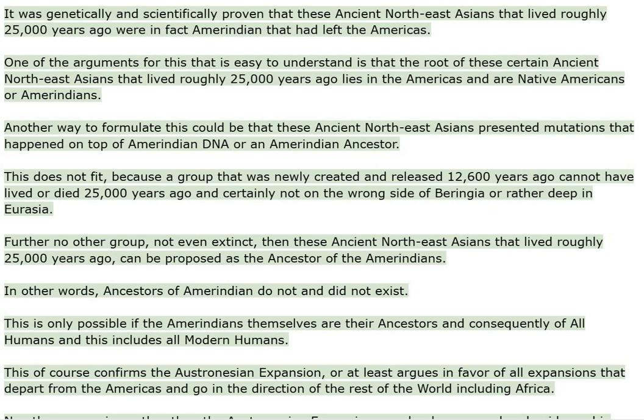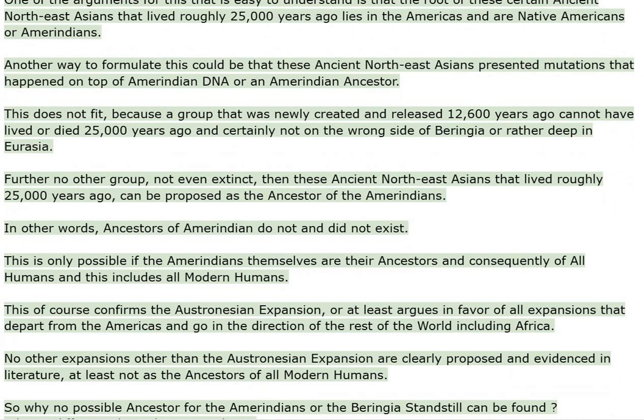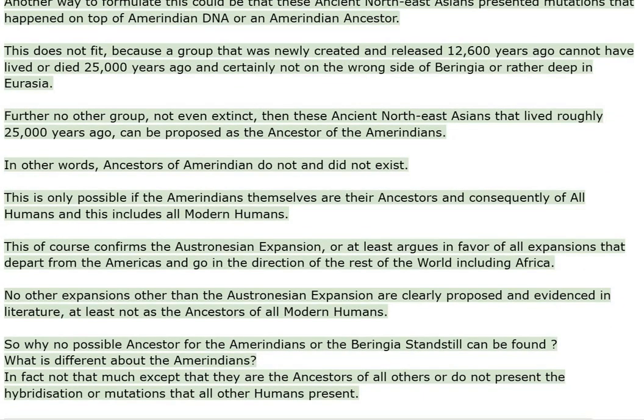One argument that is easy to understand is that the root of these ancient Northeast Asians that lived roughly 25,000 years ago lies in the Americas and are Native Americans or Amerindians. These ancient Northeast Asians presented mutations that happened on top of Amerindian DNA or an Amerindian ancestor. This does not fit, because a group released 12,600 years ago cannot have lived or died 25,000 years ago, and certainly not deep in Eurasia.